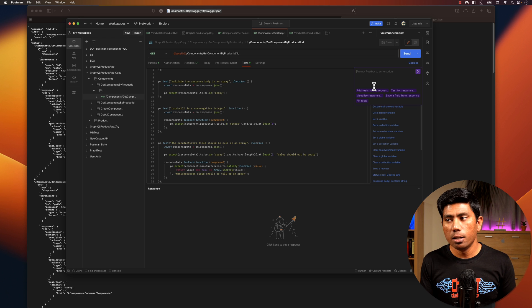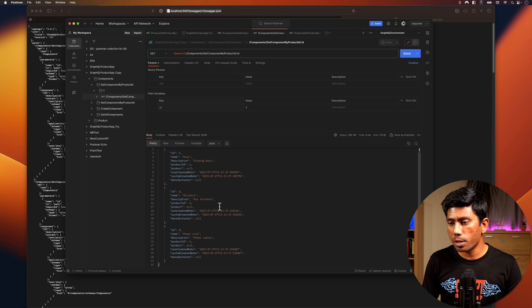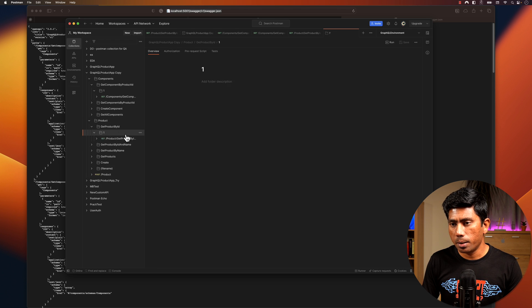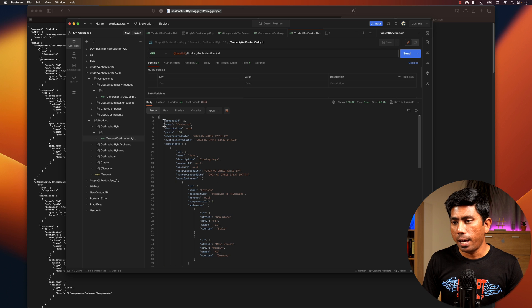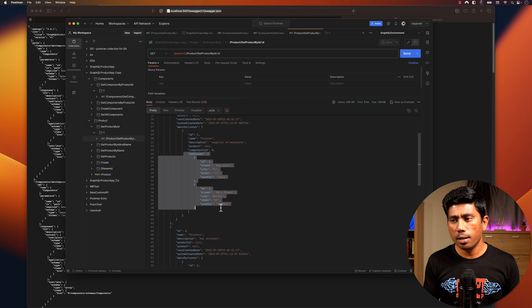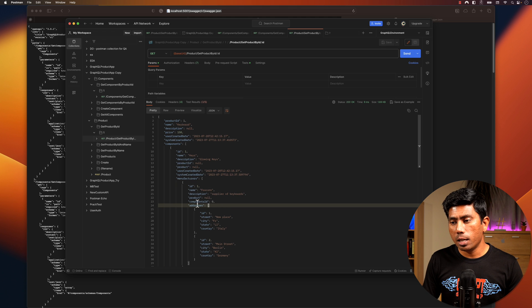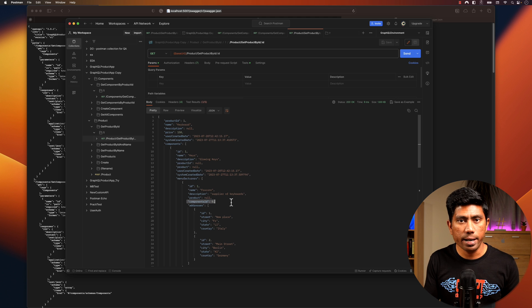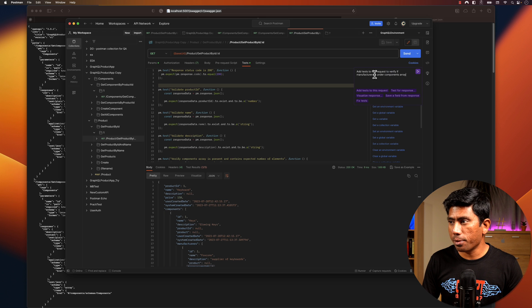Once you hit Postbot, you can interact with it pretty much like real-time ChatGPT. For example, if I execute a particular endpoint, I get a complex response. It shows a product ID, a name, a components array, and within this components array we have a manufacturers array, and within the manufacturers array we have an address array. Now I need to test if this components array has manufacturers with component ID as zero — let me ask the AI to do that for me.